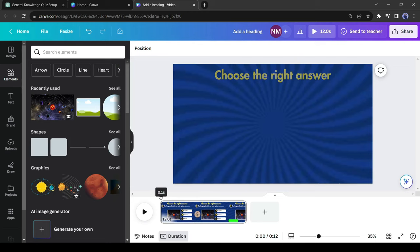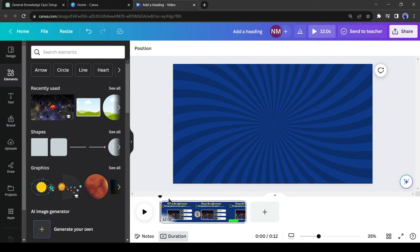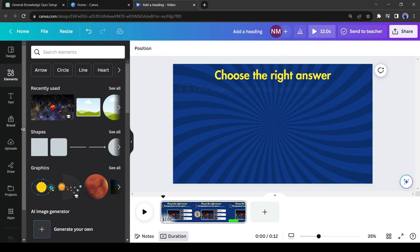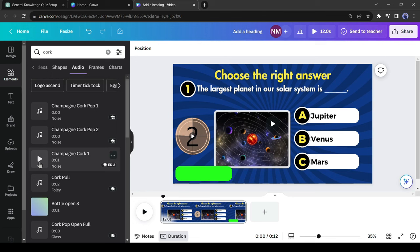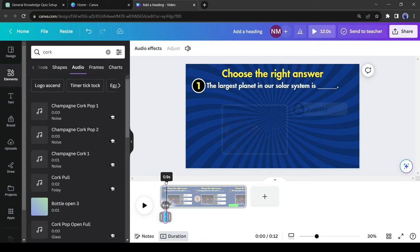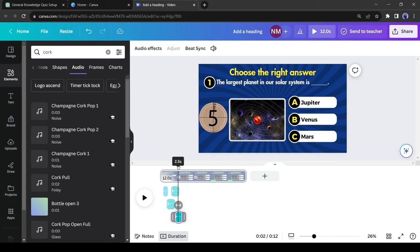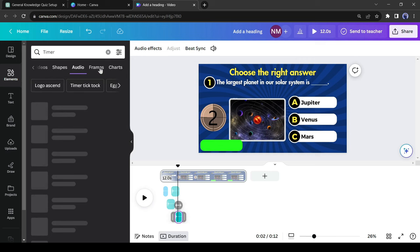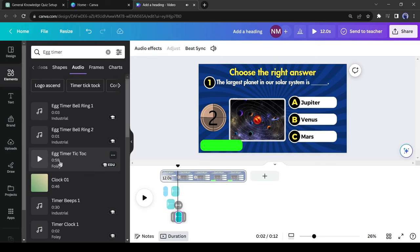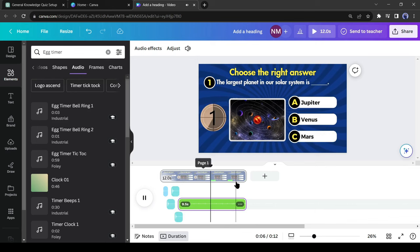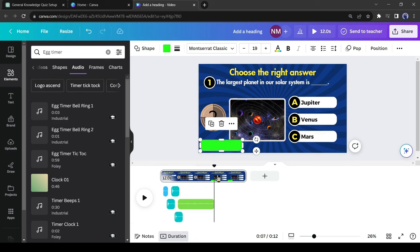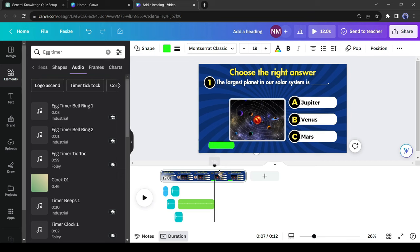Now we will add audio effects. Play the video and pause it just before the question appears. Come to the Elements section, then go to the Audio tab. You will find a vast number of audio effects — listen to some and select the perfect sound effect for the question appearing. After adding a sound effect for the question, add another sound effect for the answers. Then come to the starting point of the timer, search for 'timer' in the Elements search bar, go to the Audio tab, and select a perfect sound effect for the timer.